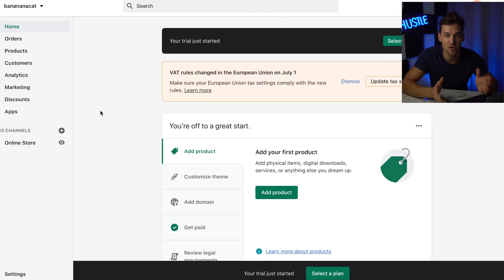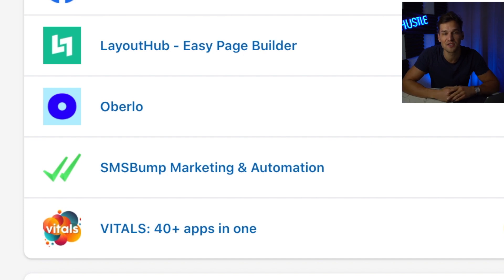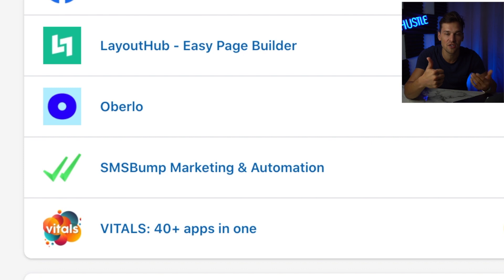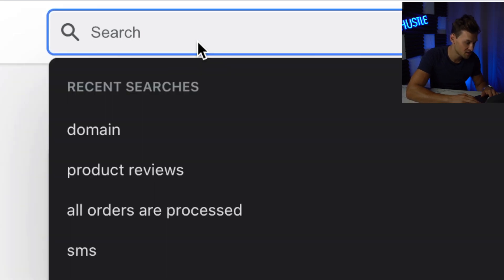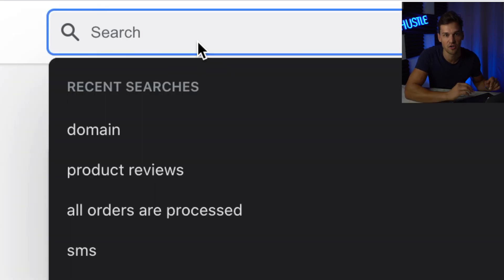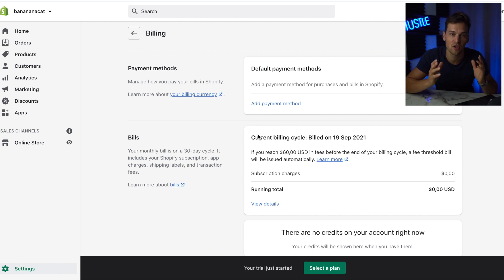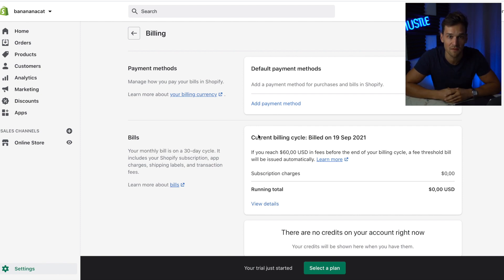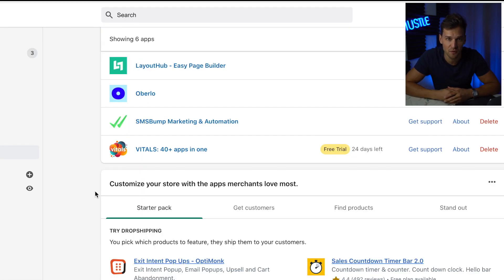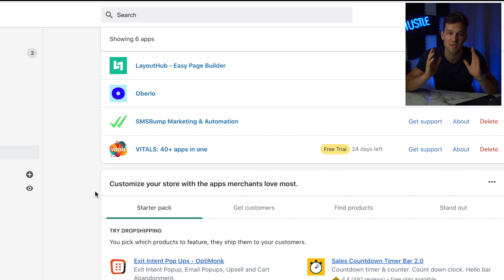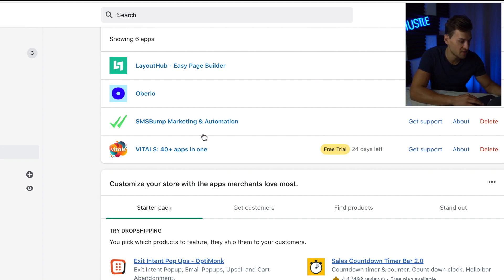Here's what the Shopify dashboard looks like. The first step is that we're going to download a few apps. The apps we're going to need are Oberlo if you do dropshipping — if you don't, you don't need Oberlo — Layout Hub, Vitals40, and SMS Bump. To download the apps, just go to the Shopify app store, search for the name of the apps, and download them. Vitals40 offers a 14-day free trial but after that you'll be charged $29.99 per month, so you'll need to add your payment information. Layout Hub doesn't offer a free trial — it's $15 a month, but it's so worth it.